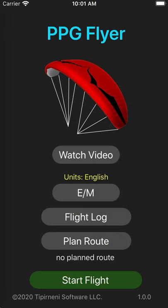Hello and welcome to PPG Flyer. PPG Flyer is a new iOS app for both iPhone and Apple Watch that allows power paragliding pilots to view vital information during their flight. It even includes a feature that allows for navigation to preset waypoints or even back to your launch point.